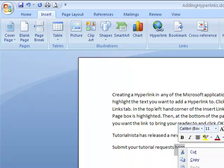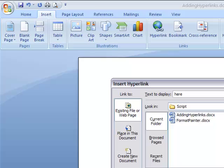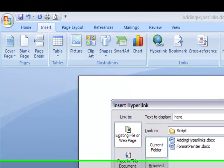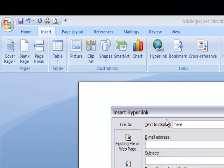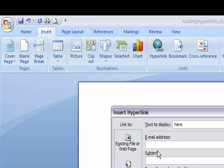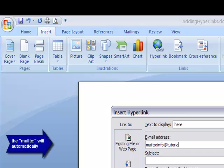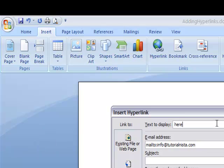Then you're going to link to email address. Let's use the email address info@tutorialnista.com. Up here, let's add text to display - let's just say 'TutorialNista' - and click OK.